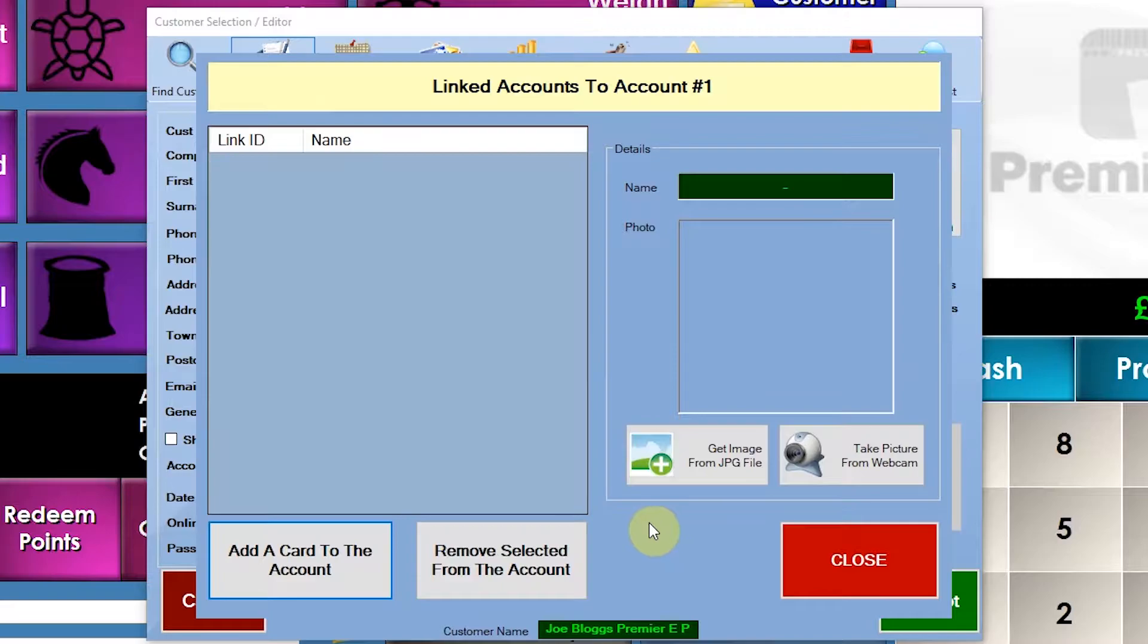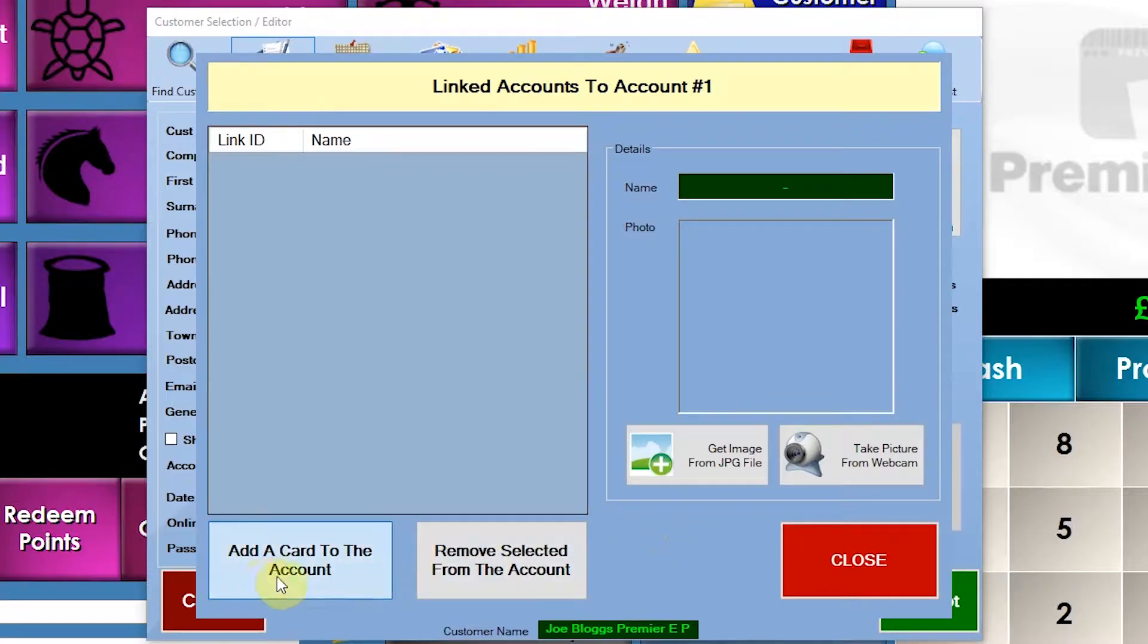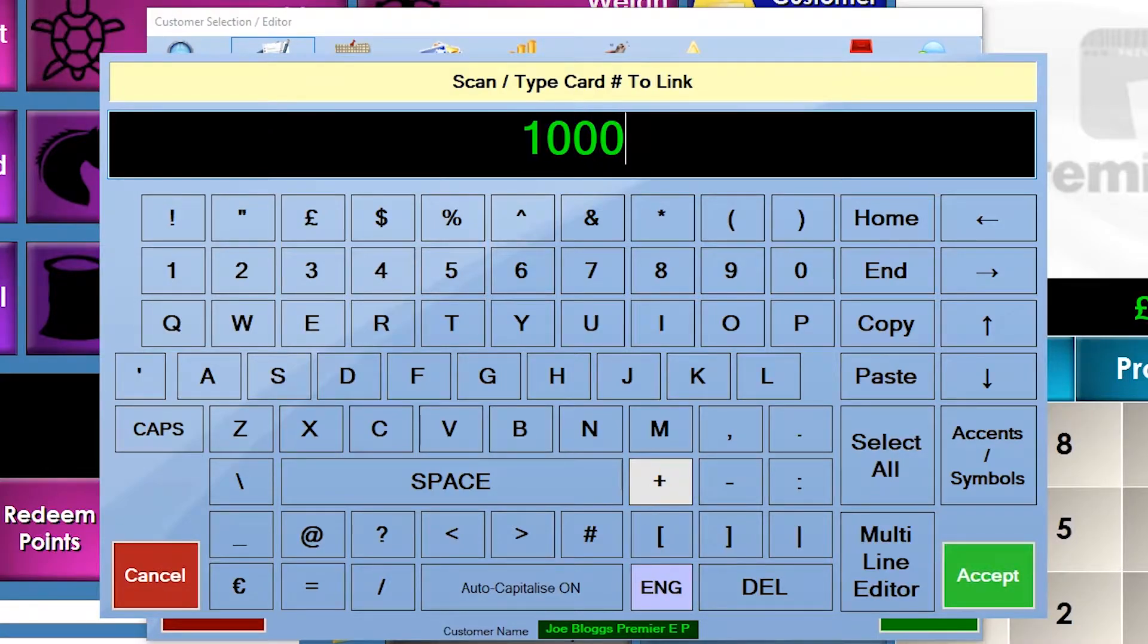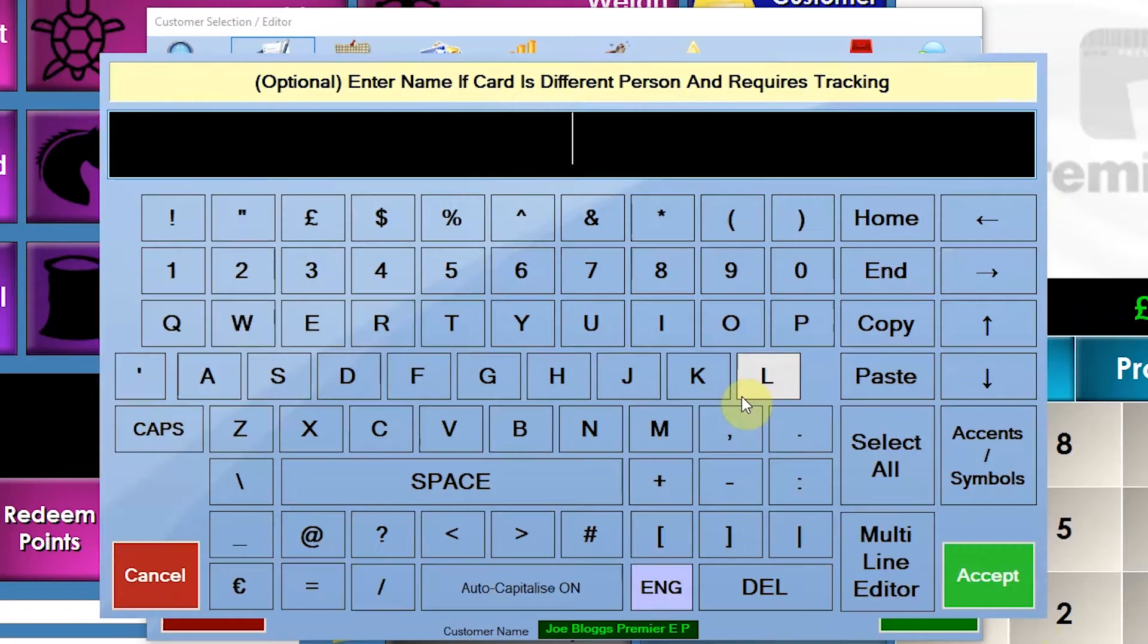So we'll add cards to an account. Now I don't have an MSR reader on my computer, so let's just pretend I just swiped this number in. So I've just swiped that number in and click accept on that one.